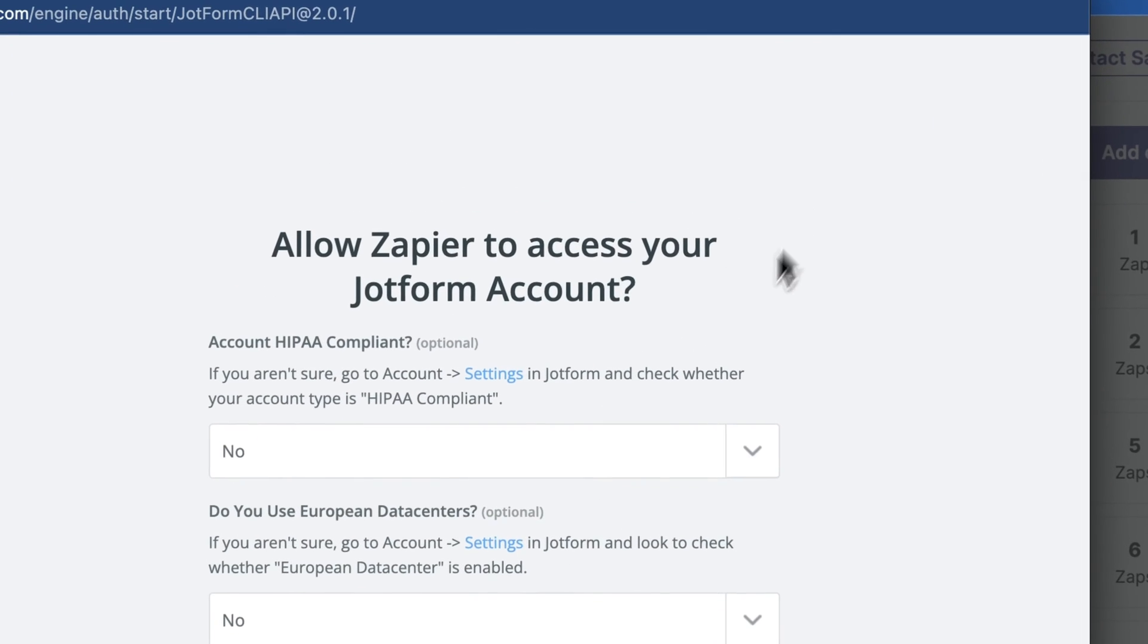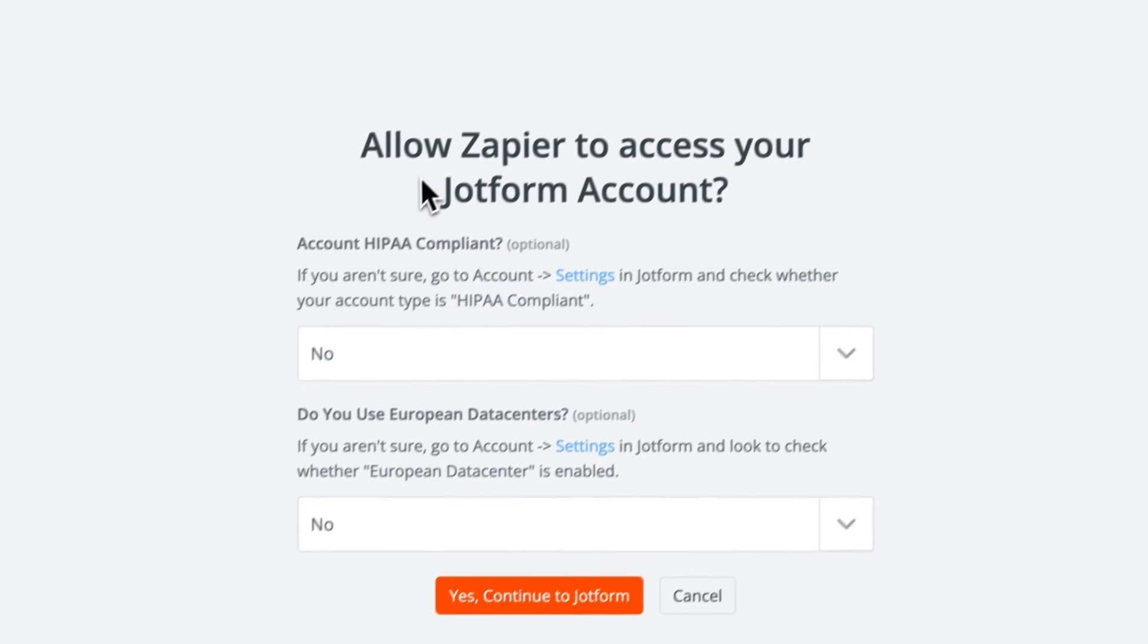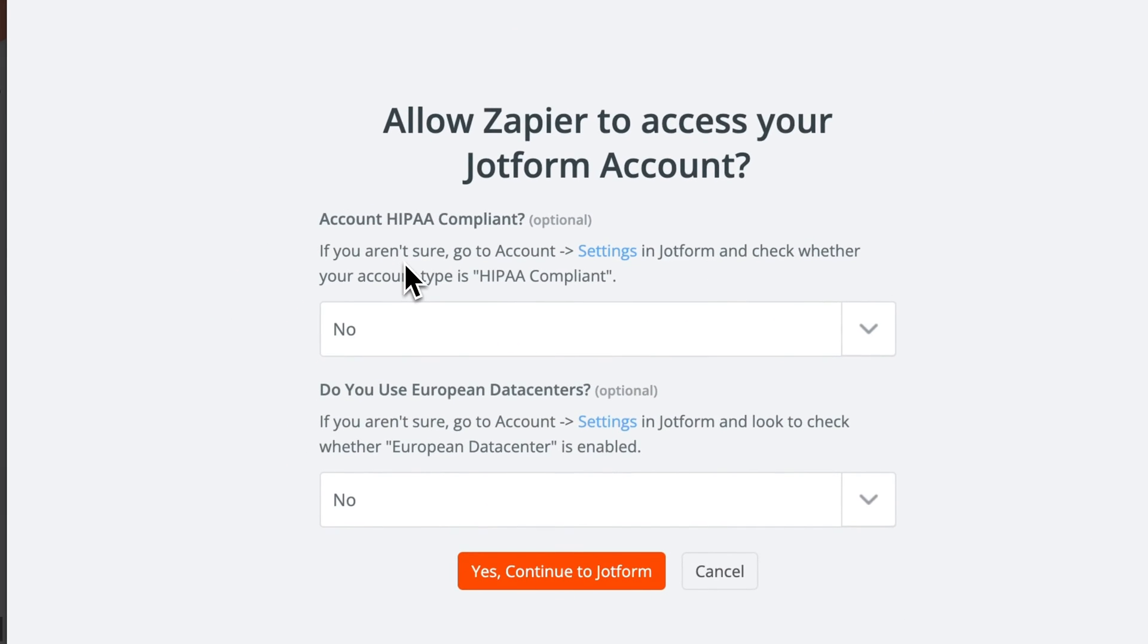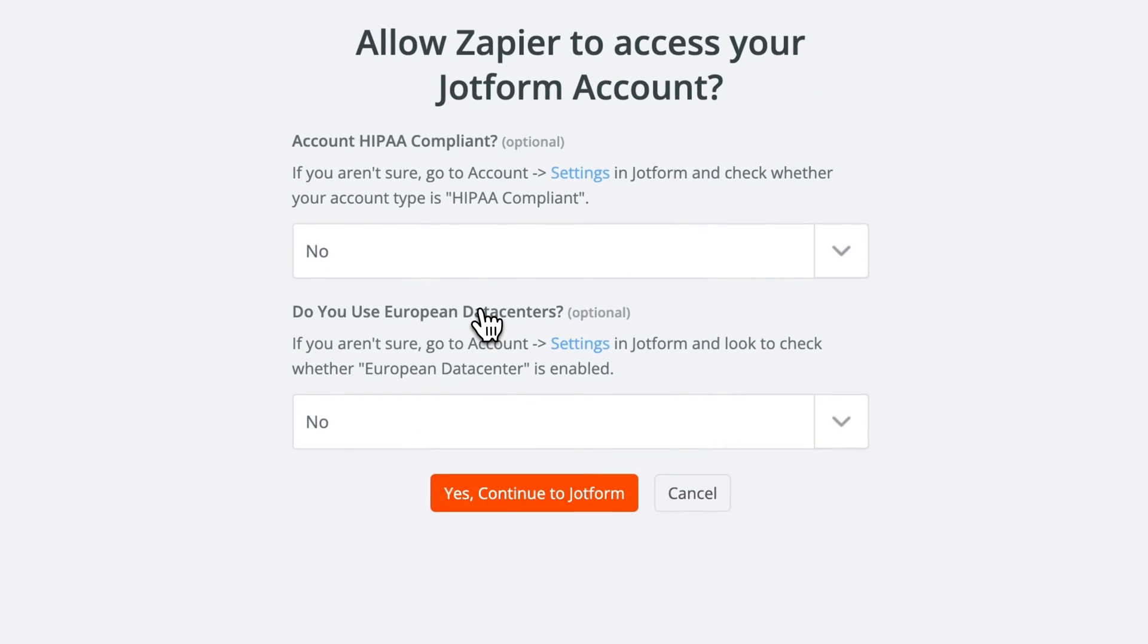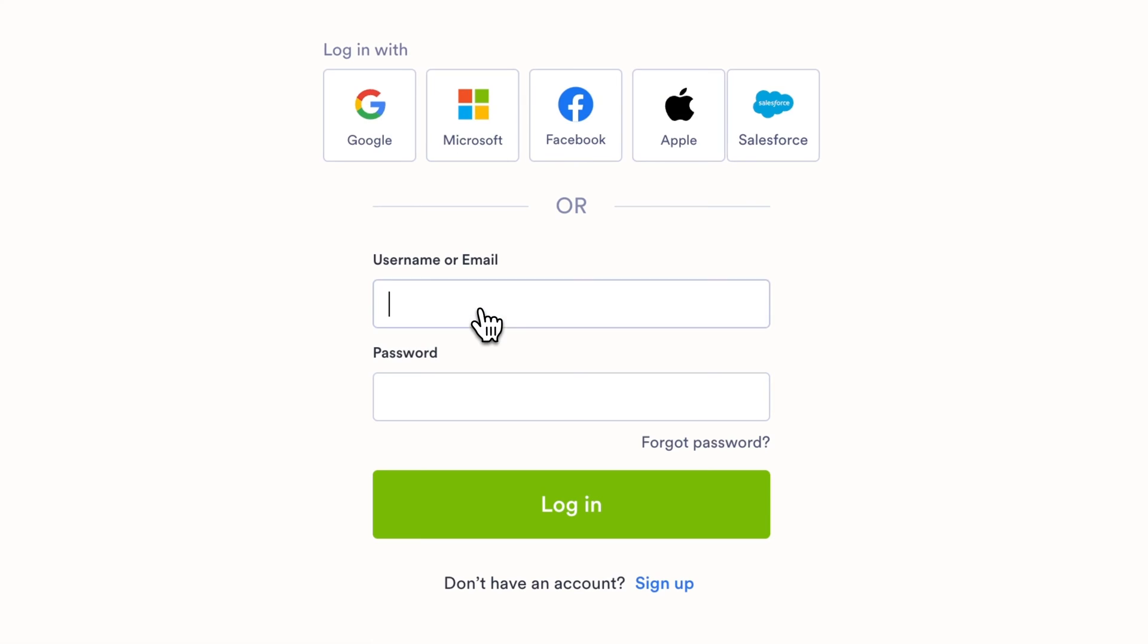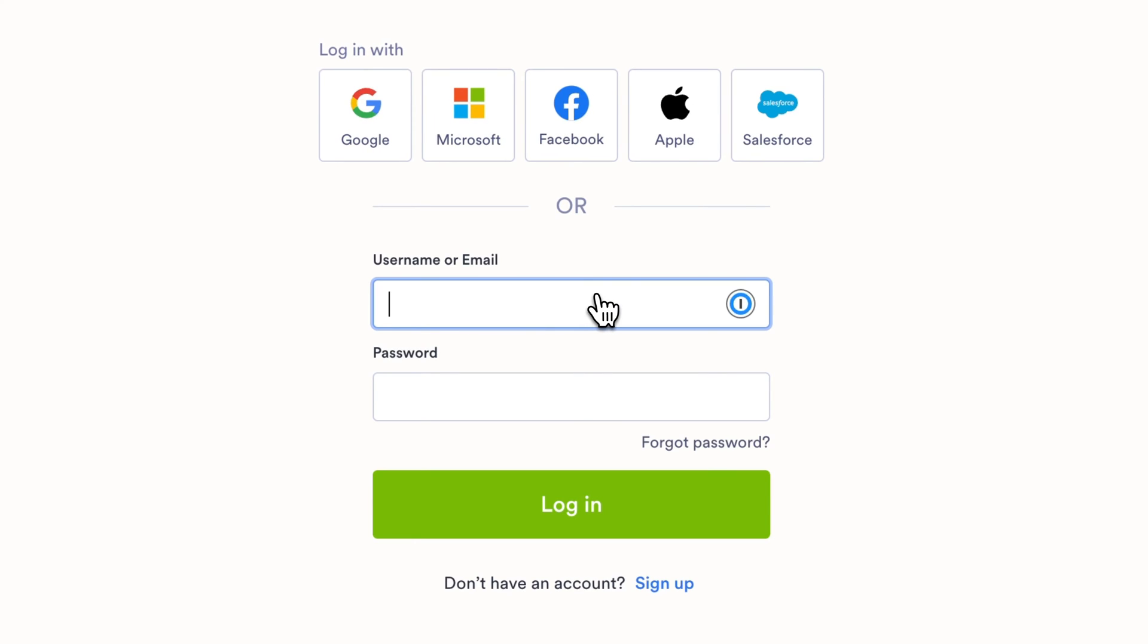Cool so I don't know why that other link didn't work but this seems to have been an alternative. So now we don't need HIPAA compliant and we don't need European data centers so we can click yes to continue.